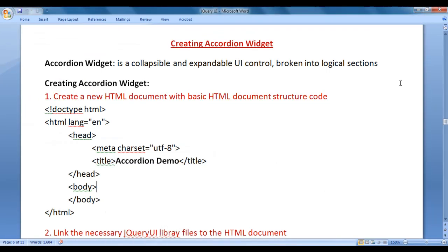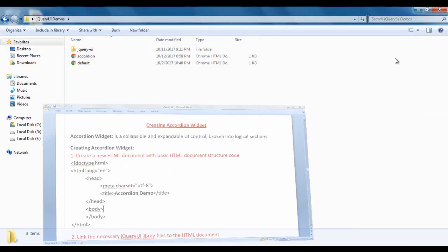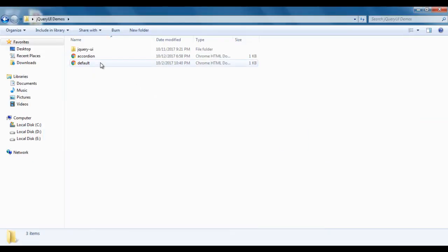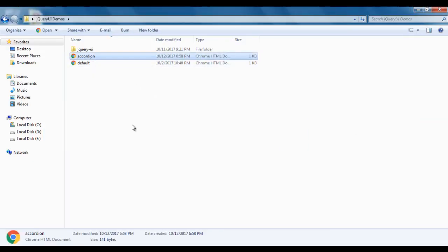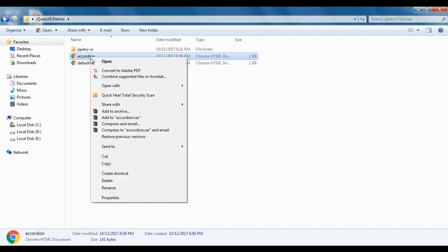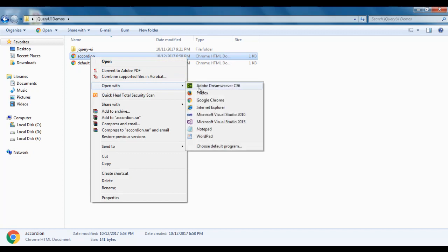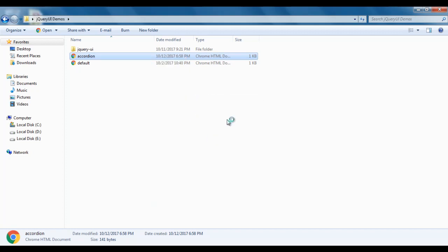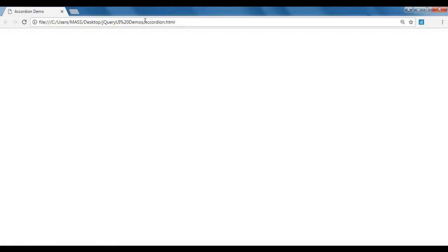I minimize the notepad and the word document. You can see that accordion.html is created. I right-click on it and open it with Google Chrome. You can see that accordion.html is open in Chrome and the title is set to 'Accordion Demo'.